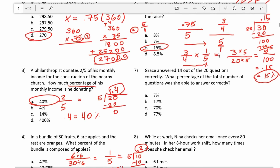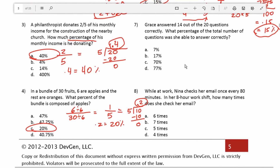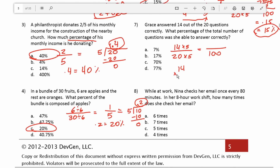Number 7: Grace answered 14 out of 20 questions correctly. What percentage of the total number of questions was she able to answer correctly? We have 14 over 20. I'm going to multiply it by 5 to put it over 100, since 20 times 5 gives us 100. So we do 14 times 5: 5 times 4 is 20, carry the 2; 1 times 5 is 5, plus 2 is 7. So this is 70 over 100, which is the same as 70%.